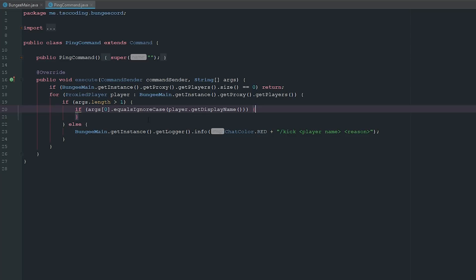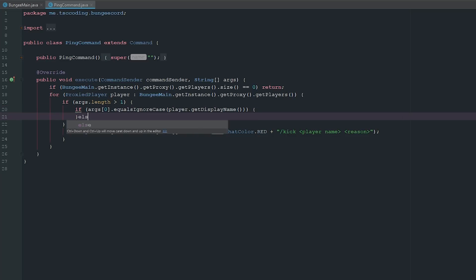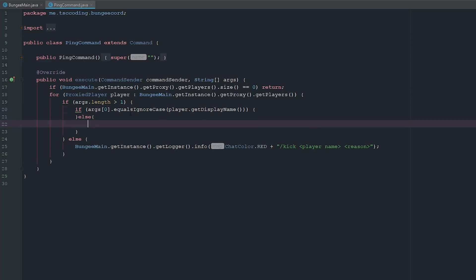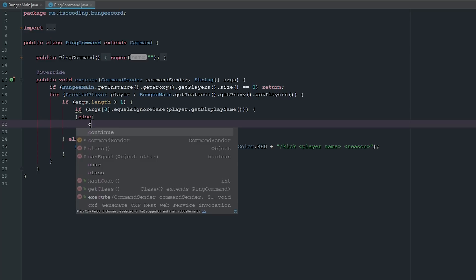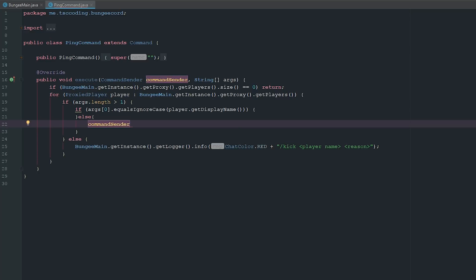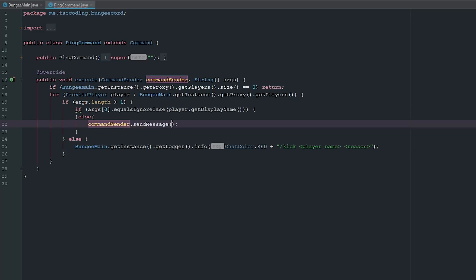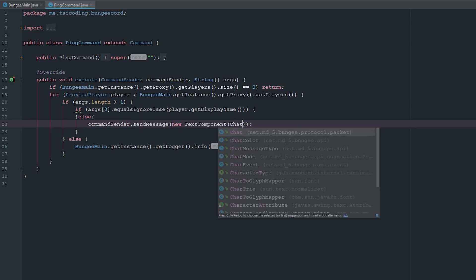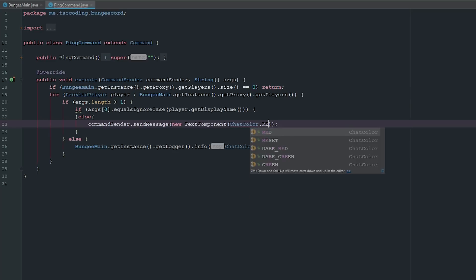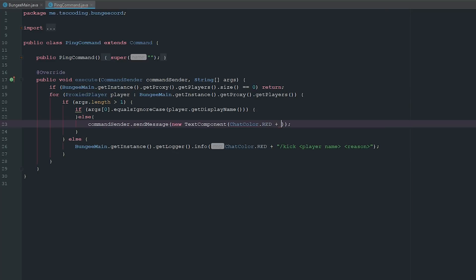It's checking to see if that player exists, so if they don't we can go ahead and say commandSender.sendMessage(new TextComponent(ChatColor.RED + 'Player does not exist')).